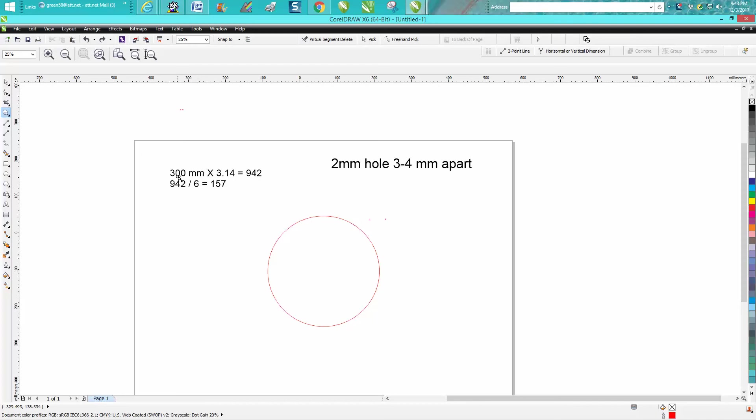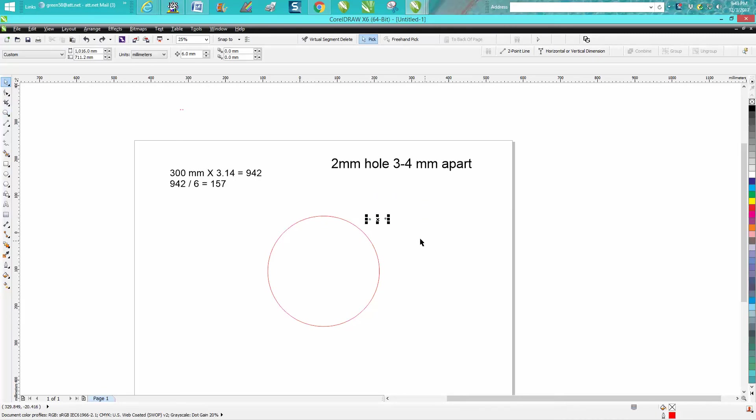So I have the same circle, 300 millimeters times 3.14 is 942, 942 divided by 6 is 157 and this makes a little bit more sense now.